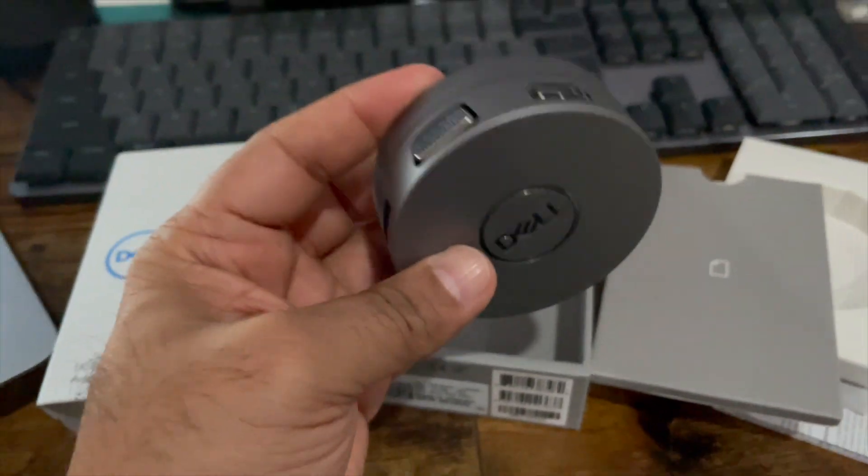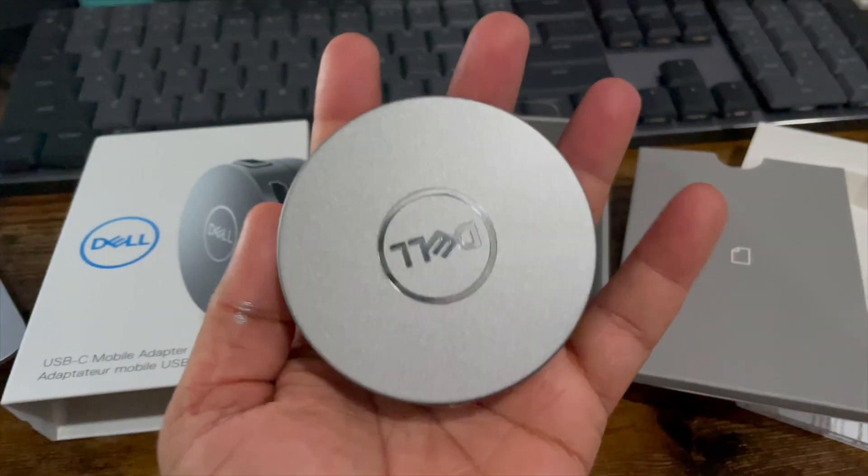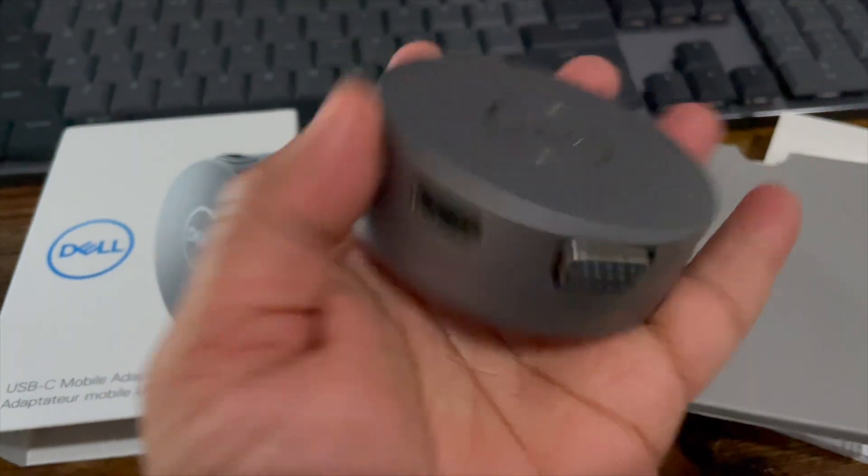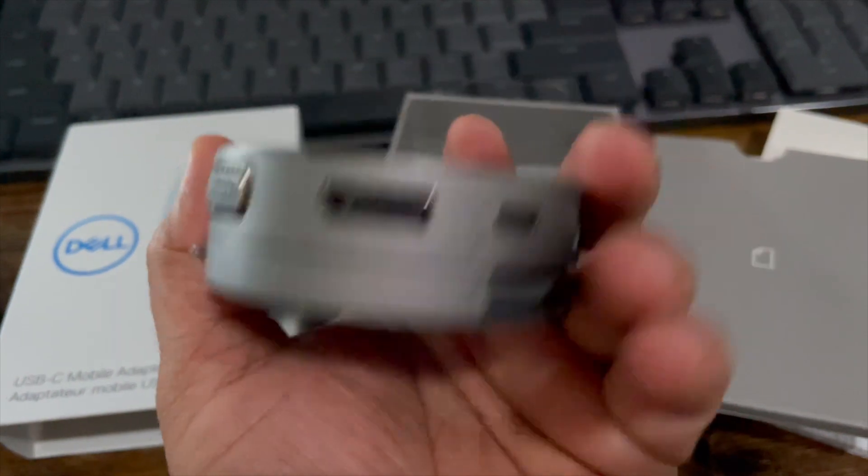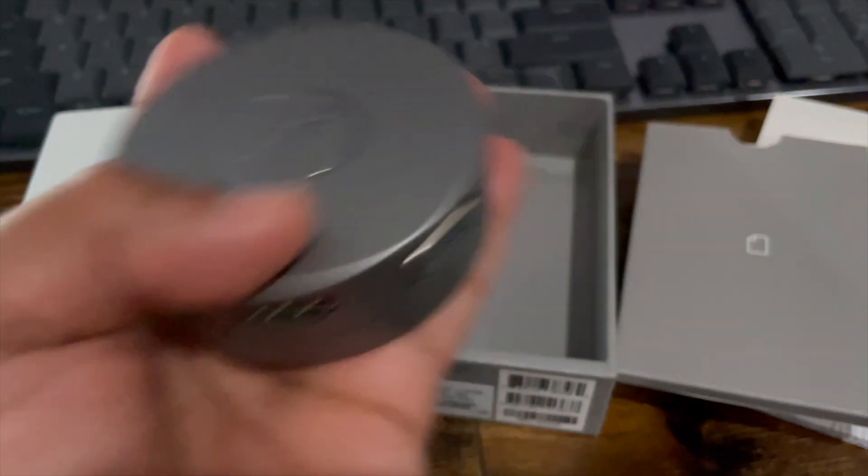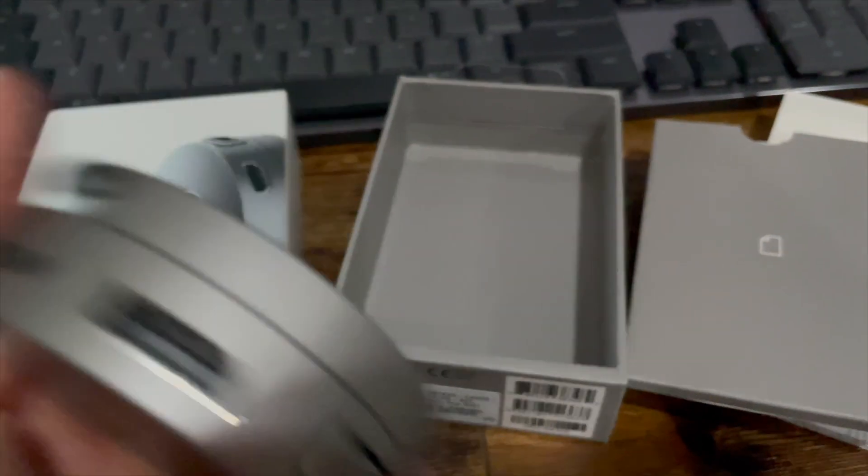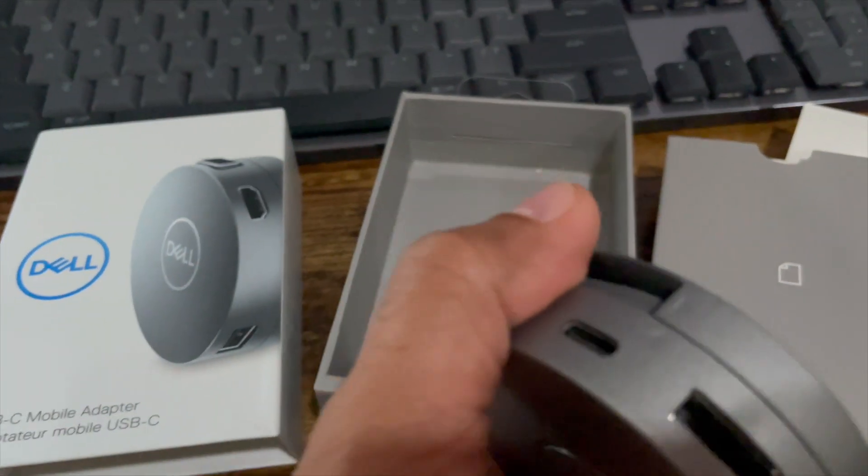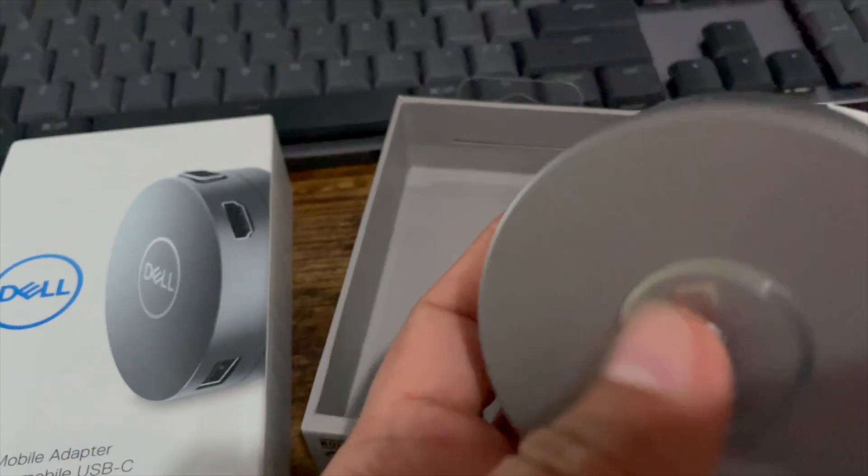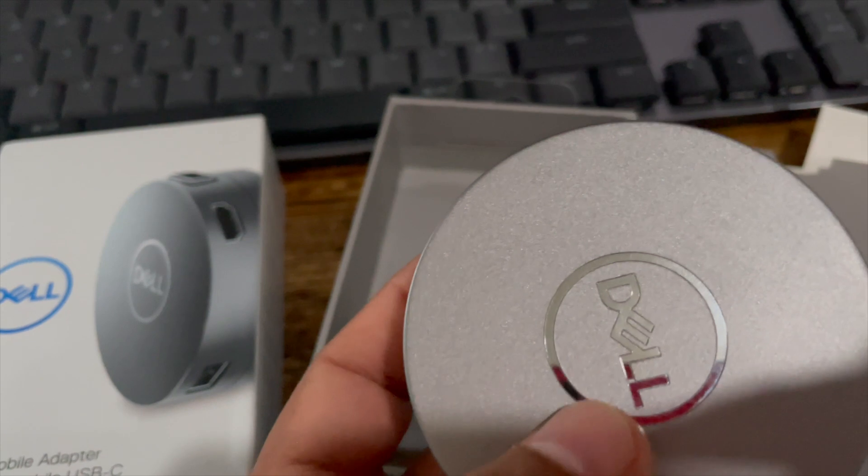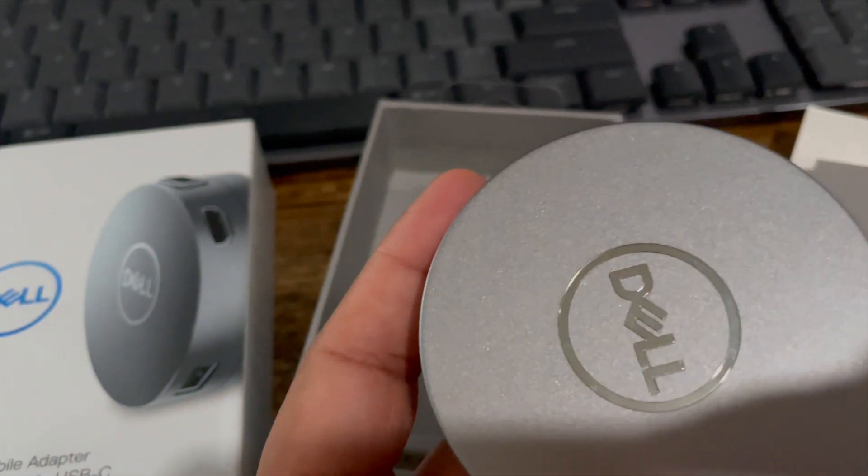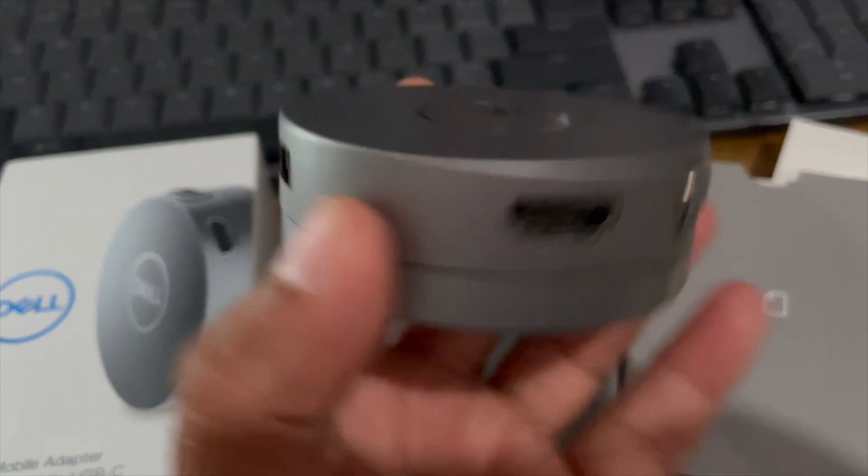Here's what it looks like in the hand. Pretty small, very great travel friendly product. Again, this is the DA310 by Dell, a USB-C mobile adapter.